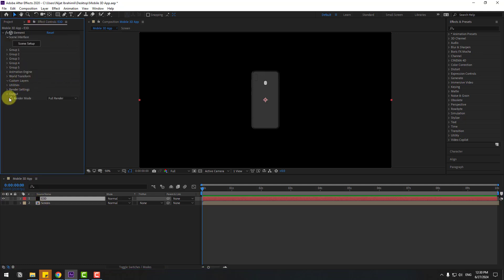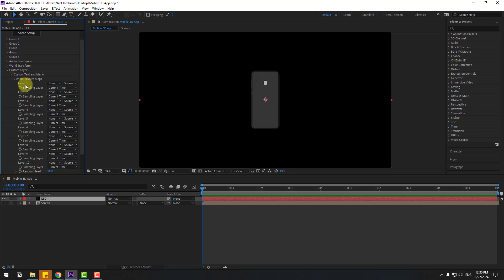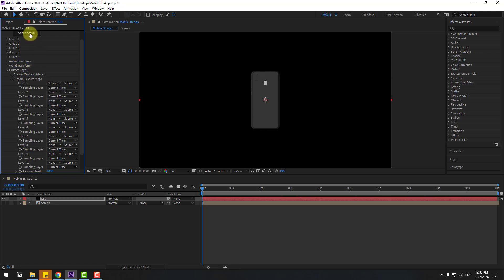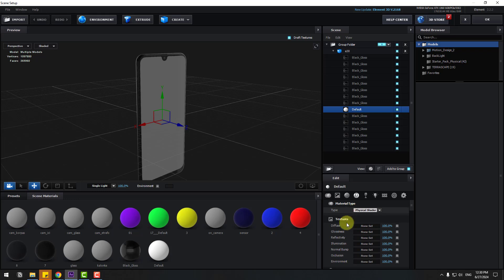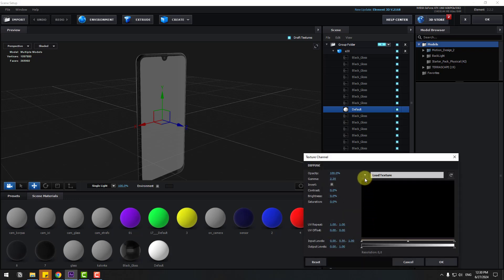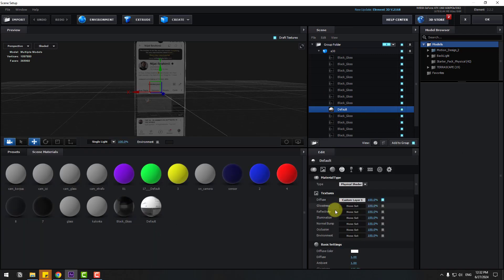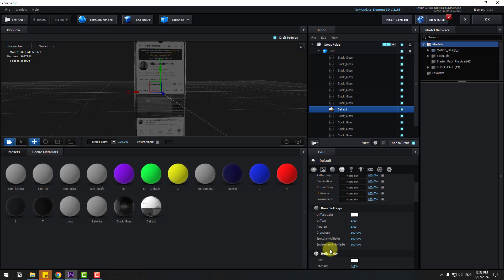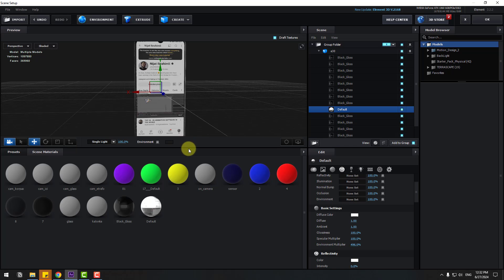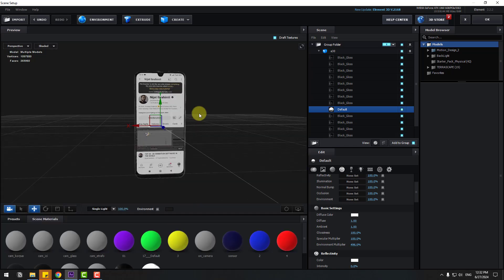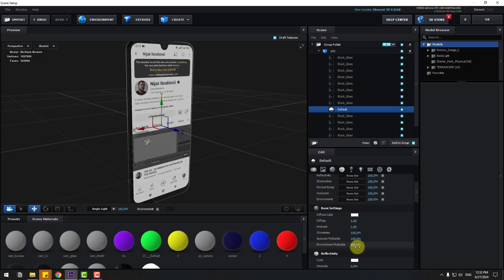Select Element 3D, back to Elements controls, open here and go to Texture Maps, go to Layer 1 and choose None to set the screen composition. Back to Scene Setup, select Default, go to Diffuse, None set, and click this icon, select the screen composition. Select this default and let's change the Environment Multiplier for more lighting on the screen.